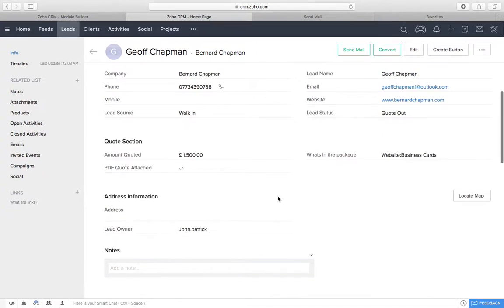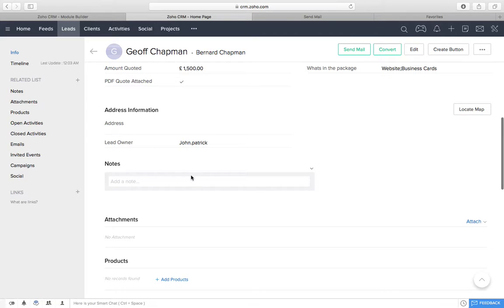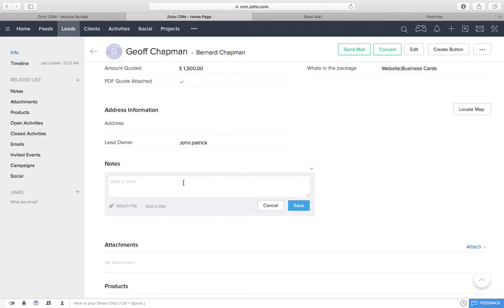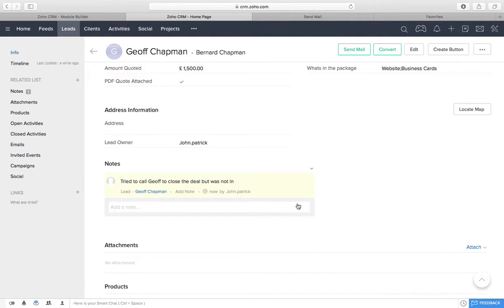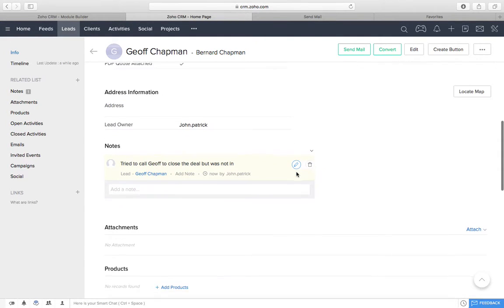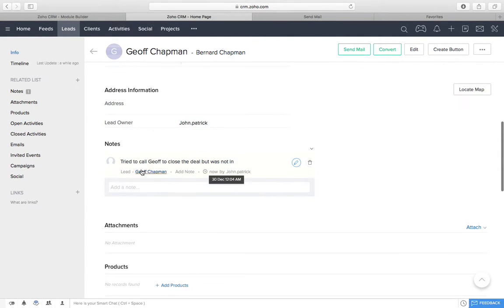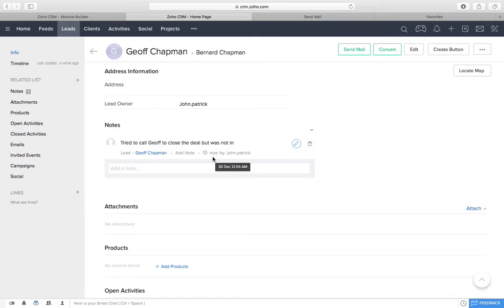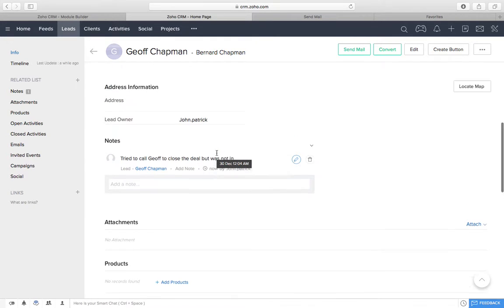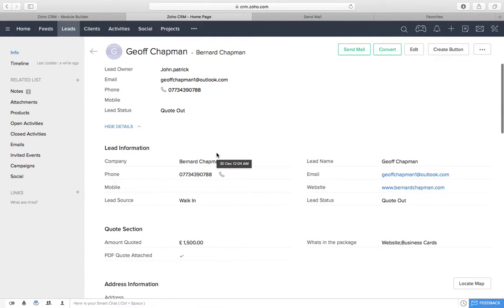We've got a note section. So, obviously, we can come down here and we can put things like, tried to call Jeff to close the deal, but was not in. Save. So, then I can come down. You know, if I'm off, you can look at this and go, John tried to call him on the 30th of December. Didn't, couldn't get a hold of him.